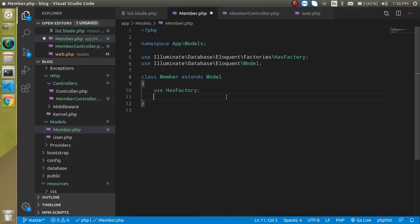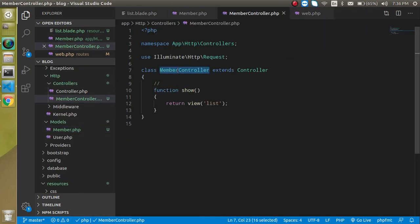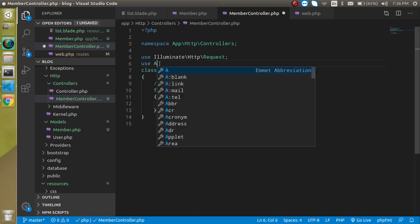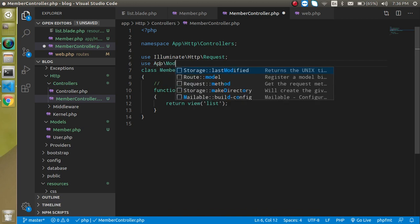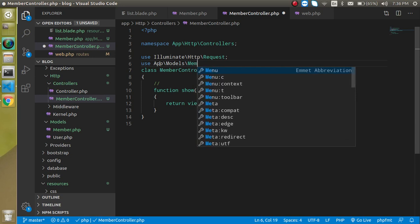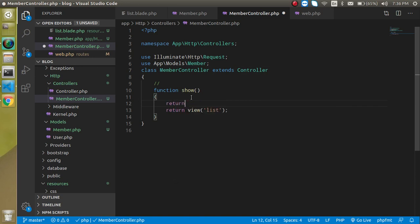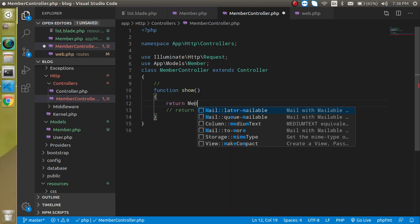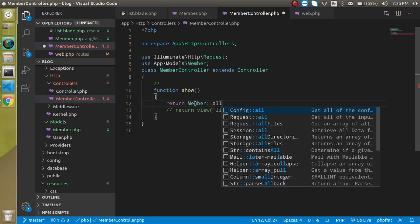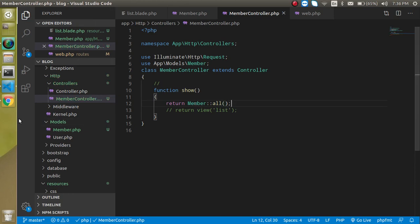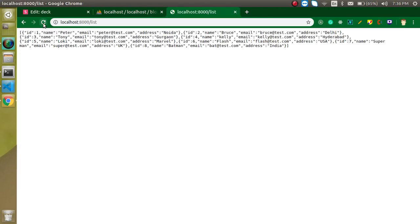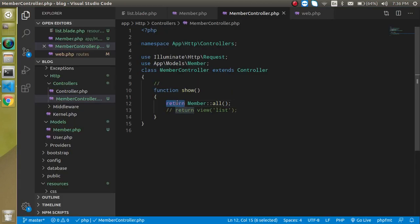Now let's import the model in the controller. Write 'use App\Models\Member'. Then comment out the previous return line and instead write 'Member::all()' — that means we want to fetch all the data. Let's check what we get, and we can see all the records are returned.